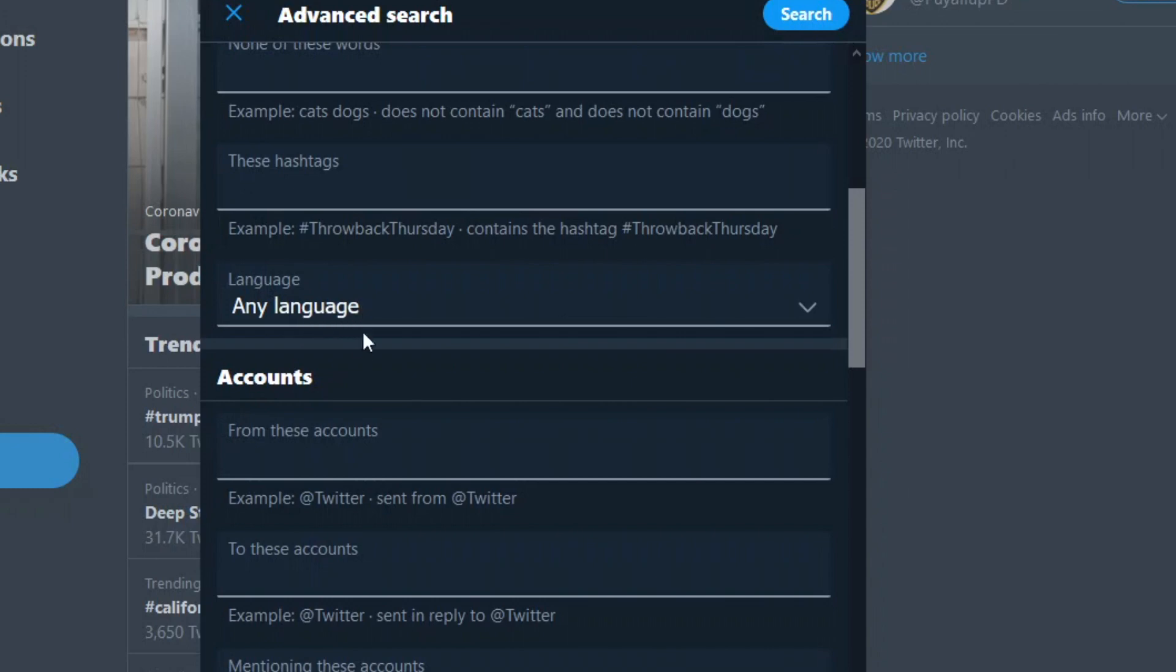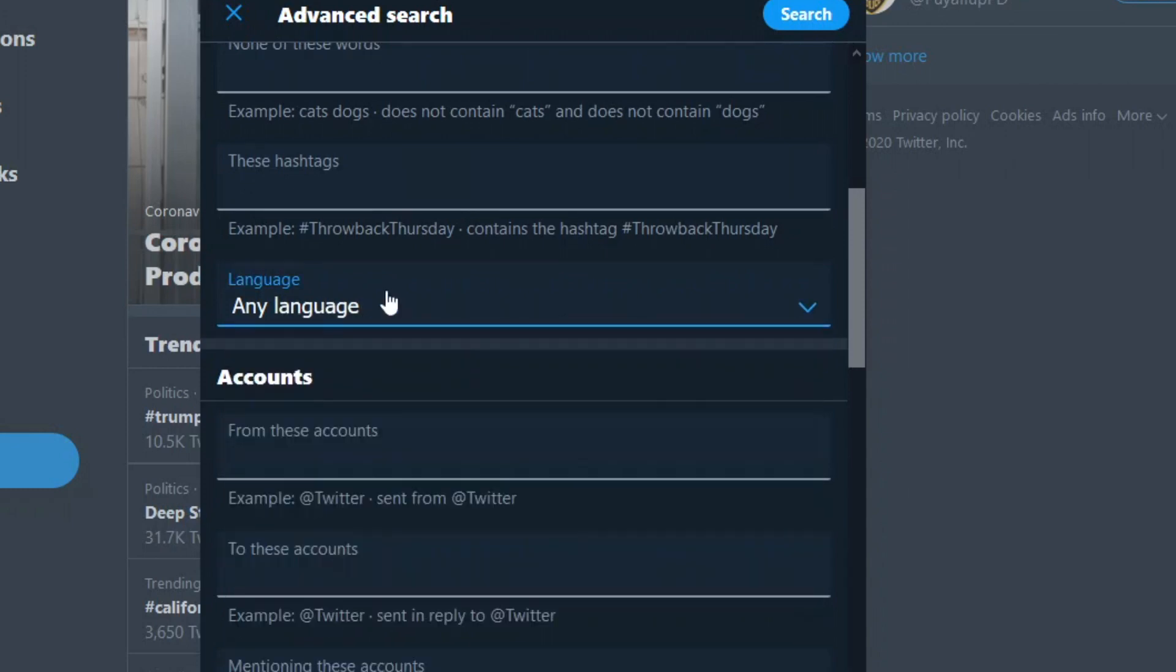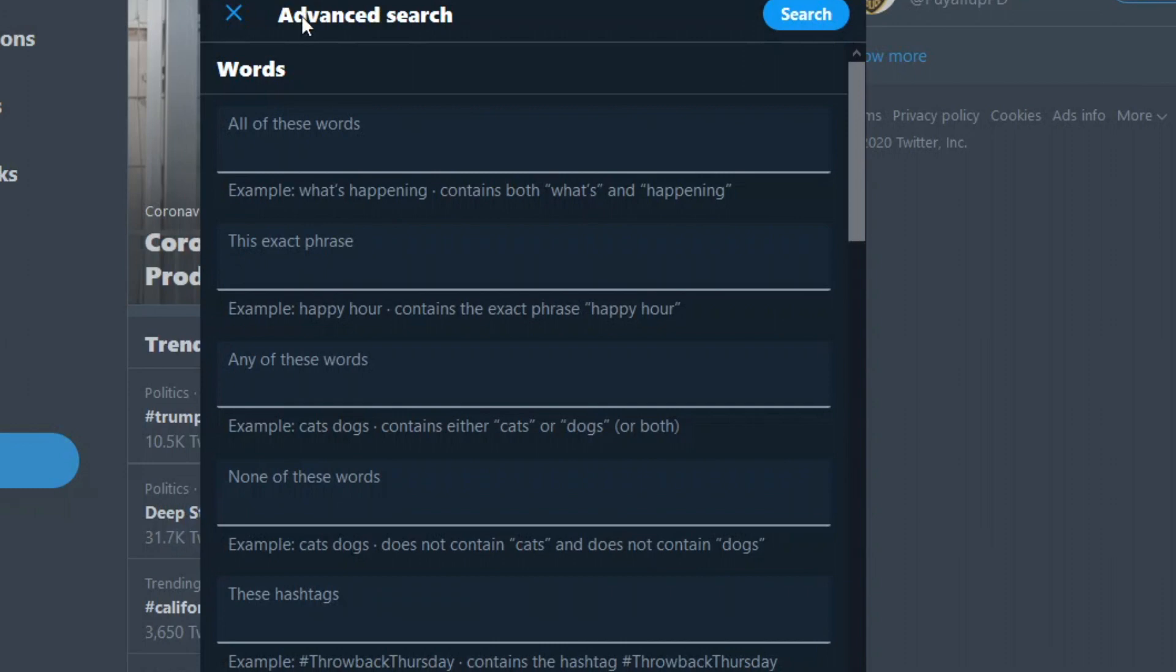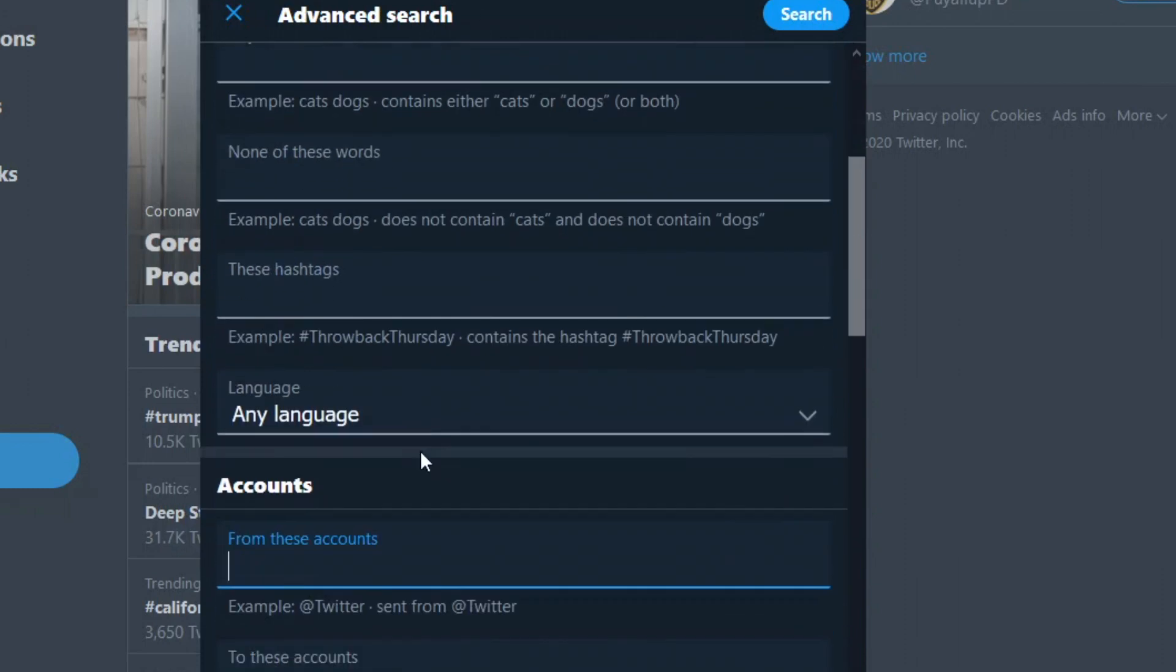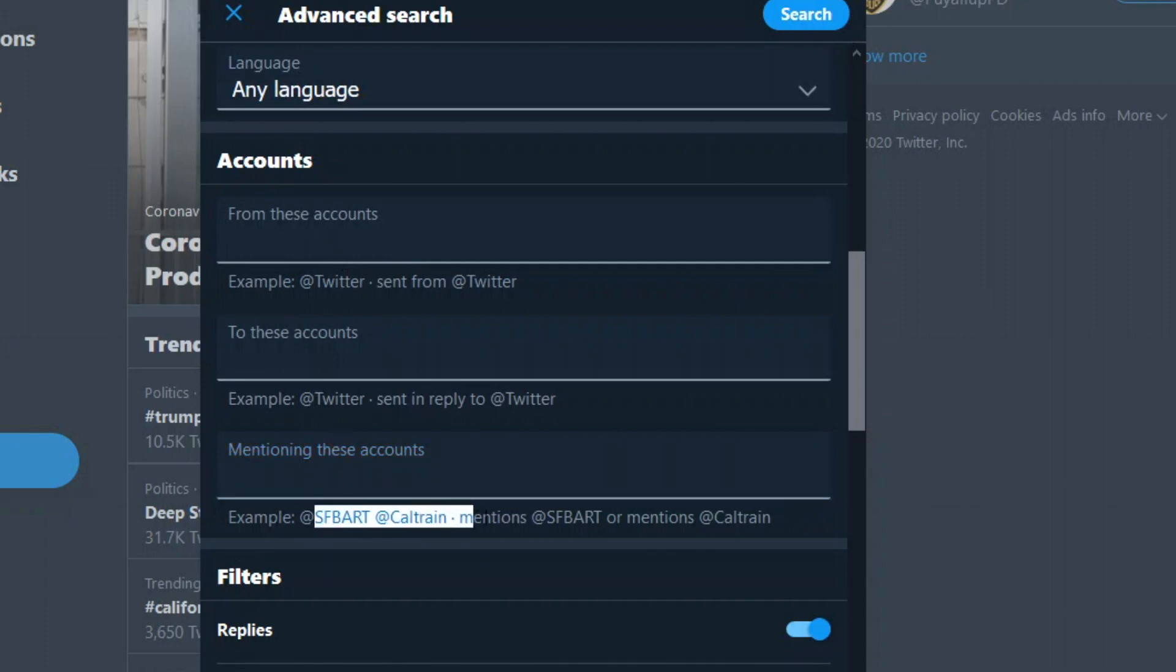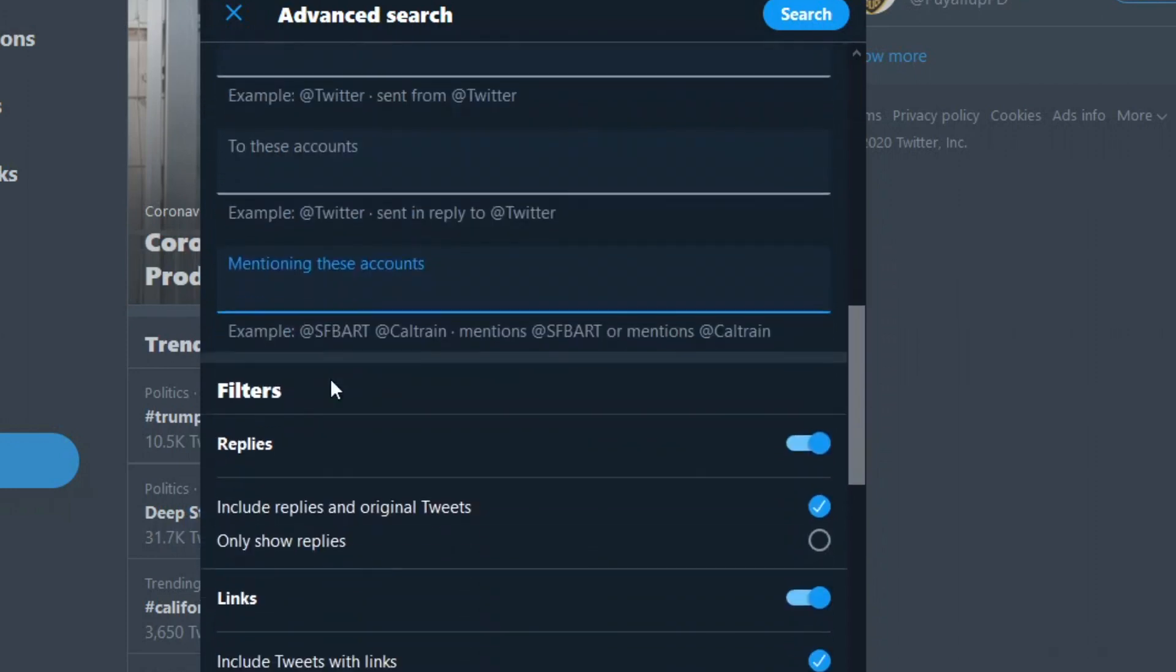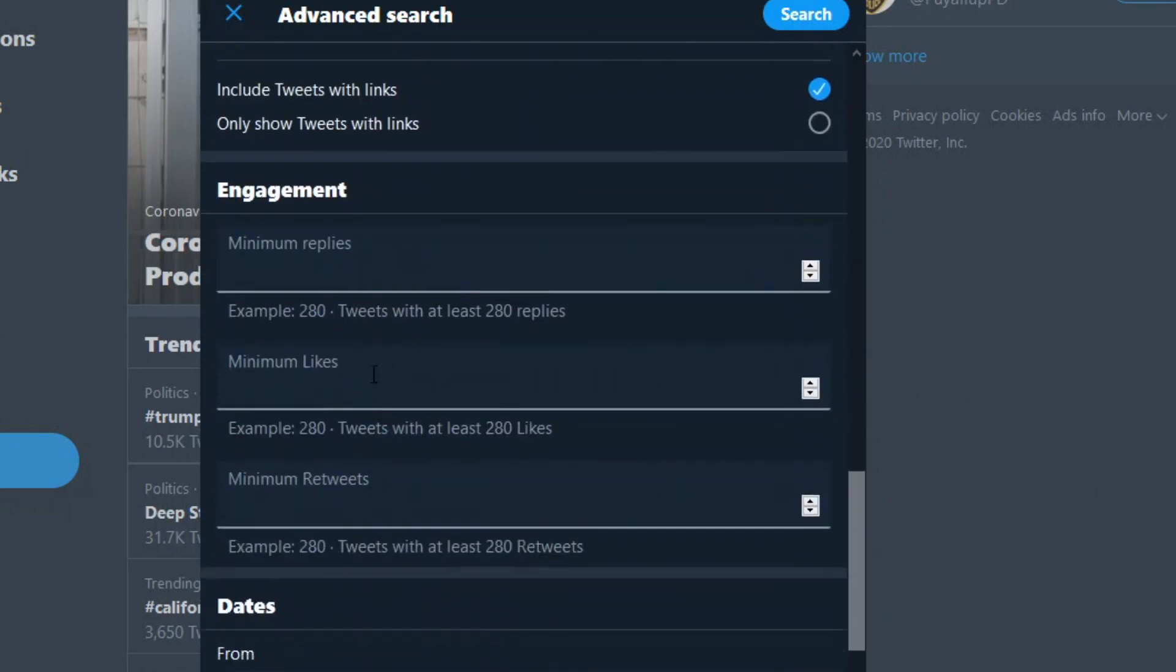Language, you could choose a language. It will auto do it for you if you just type in the language up here. From these accounts, so it'll be tweets originating from that account. You could put like from realDonaldTrump to me and you'll see all the conversations between realDonaldTrump and me. Hasn't happened but you could do that. Mentioning these accounts. So any I believe sfbart at Caltrain mentions sfbart or mentions. So I don't know how that's different than this but whatever.